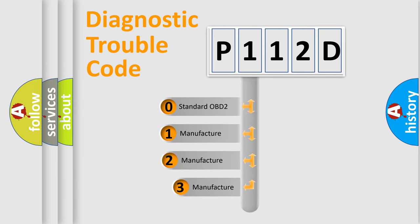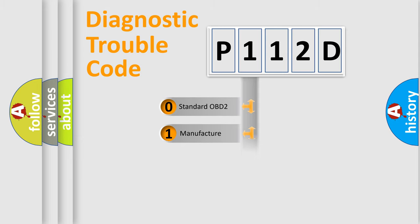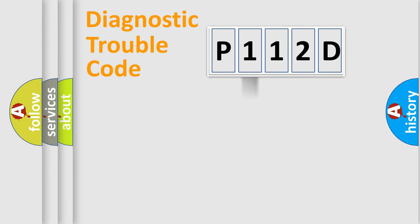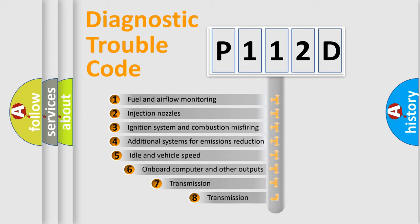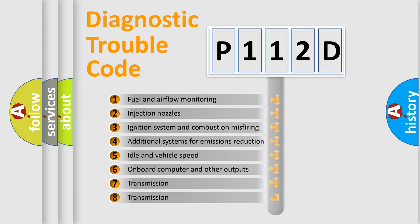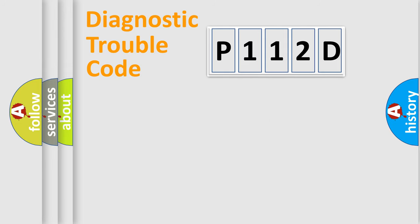If the second character is expressed as zero, it is a standardized error. In the case of numbers 1, 2, or 3, it is a manufacturer-specific expression of the car-specific error. The third character specifies a subset of errors. The distribution shown is valid only for the standardized DTC code.